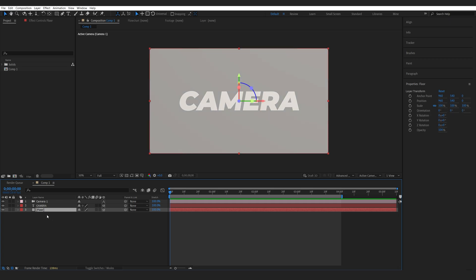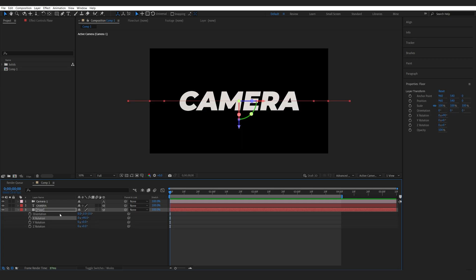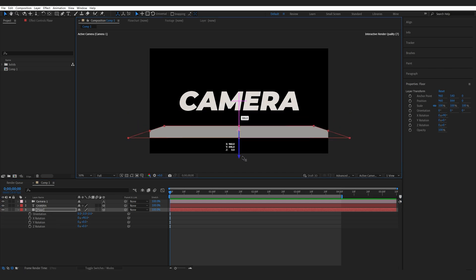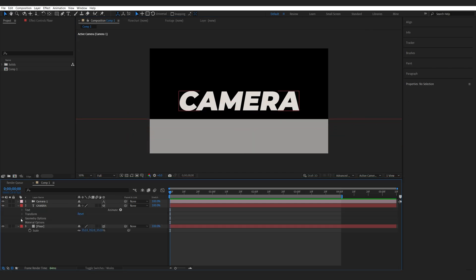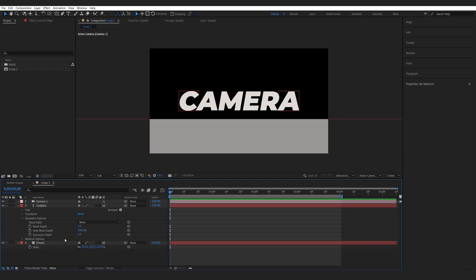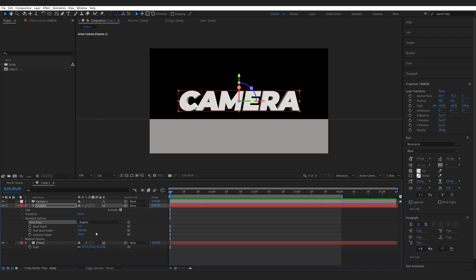I'll make it 3D as well and let's give it some rotation on the x-axis then drag it down here. Let's scale it up. Go into the geometry option give it some actual depth and I'll set the bevel depth to maybe 4 and style to angular.